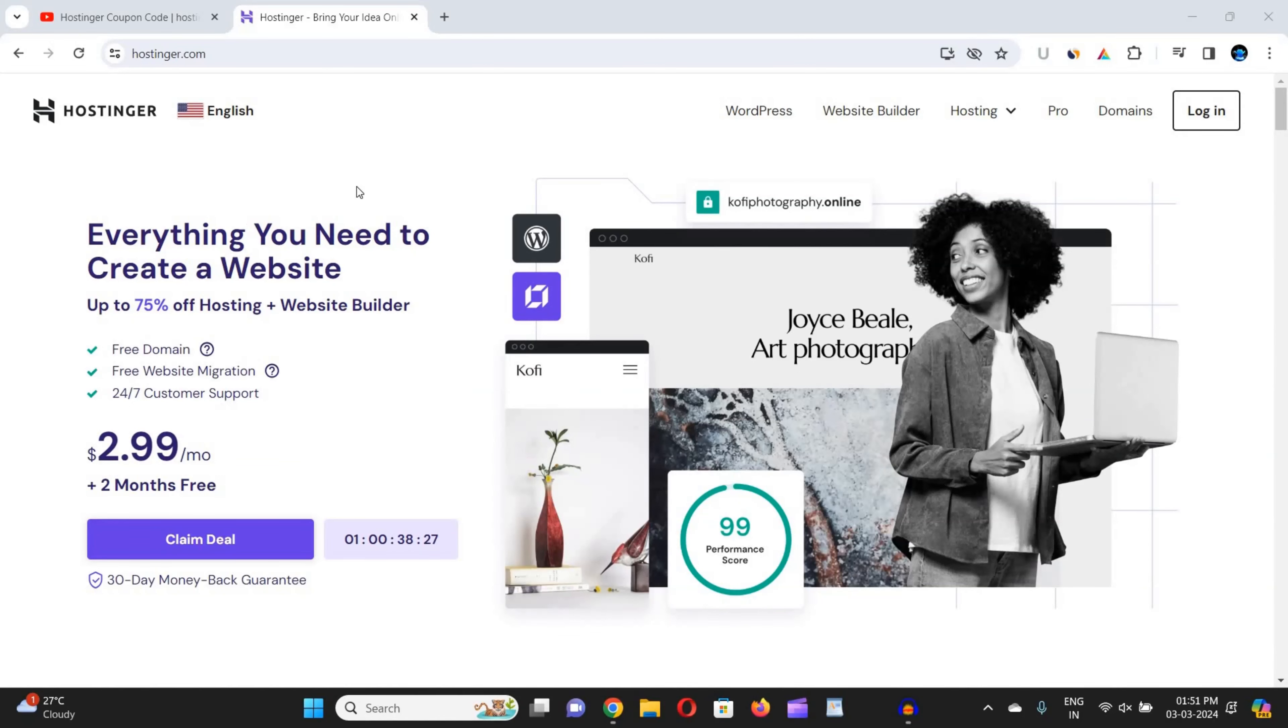Welcome back to our YouTube channel. In this video, I'm going to quickly provide you a 100% working Hostinger coupon code that will help you get maximum discount on your purchase from Hostinger.